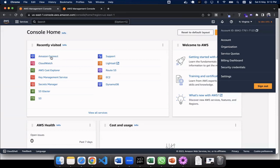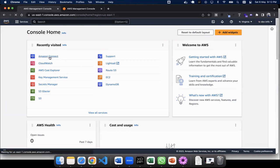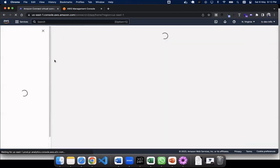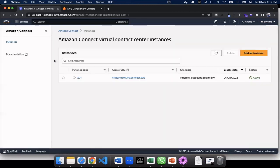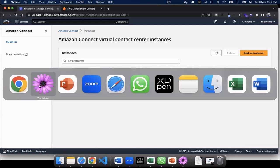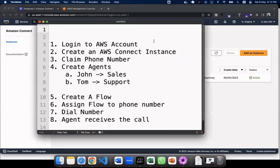So over here, I'm going to go and click on Amazon Connect. This is a service which we are going to use to create our IVR system. So we have logged in successfully on our AWS account.